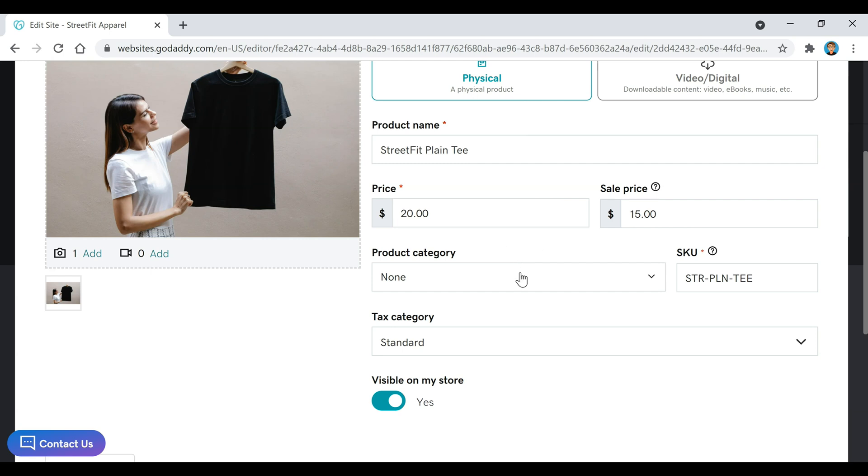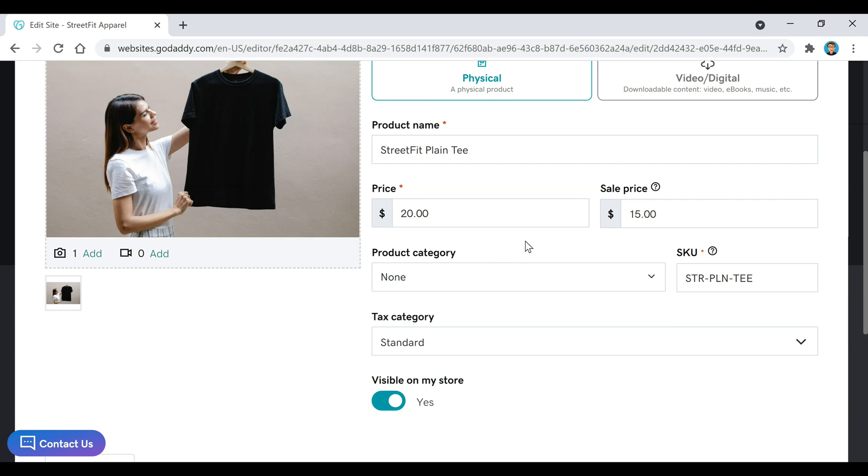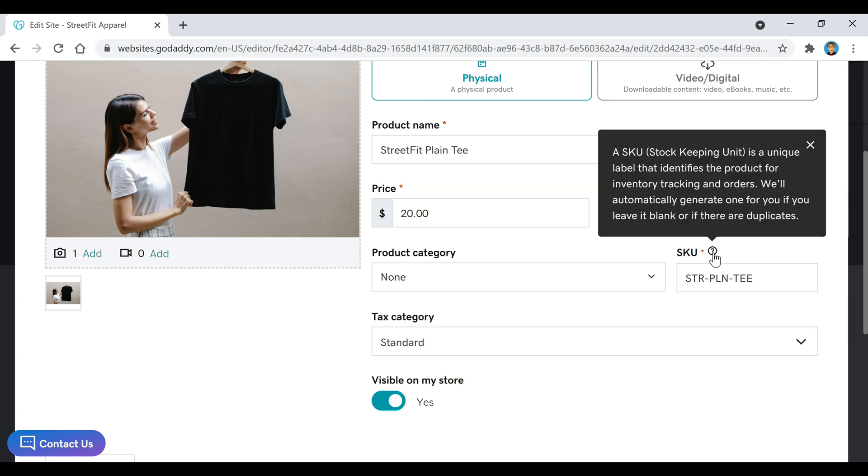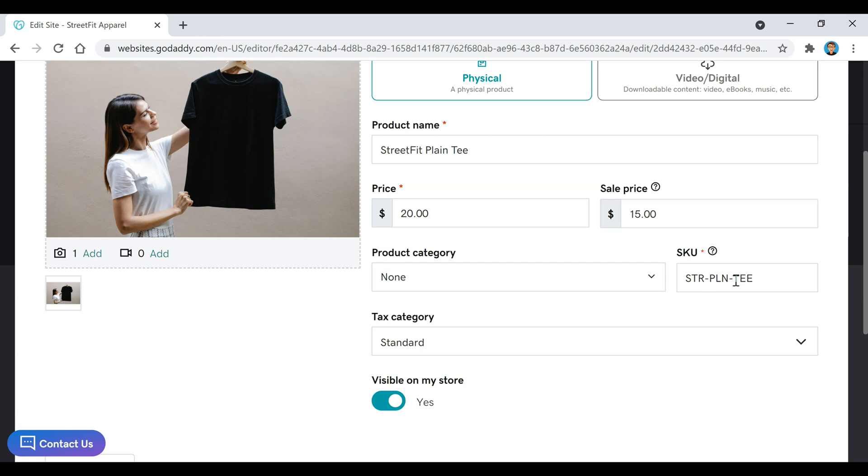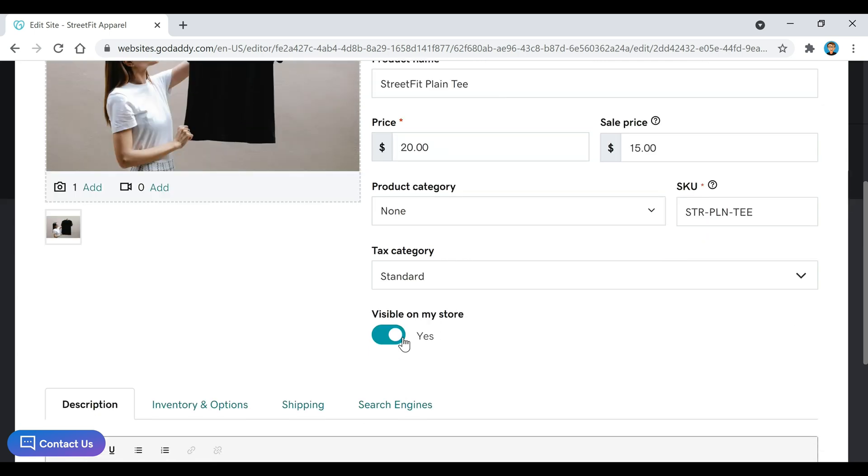If we go down here to Product Category, if you want to put it in a specific category, you can click Add there and create those. And then here's the SKU option, Stock Keeping Unit. I'm just going to keep that as default as it shows up there. Tax Category, you can choose whatever you want. And then Visible in My Store, Yes.